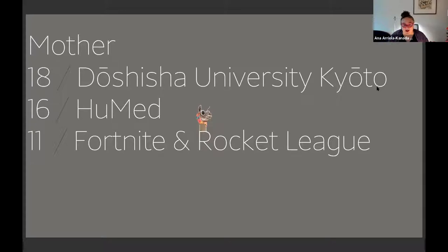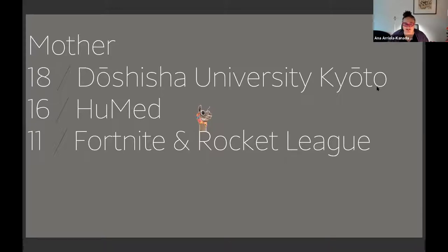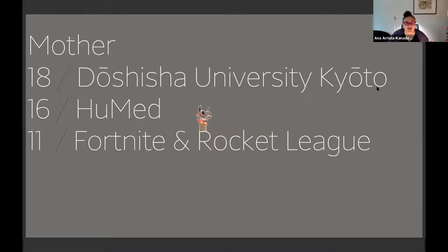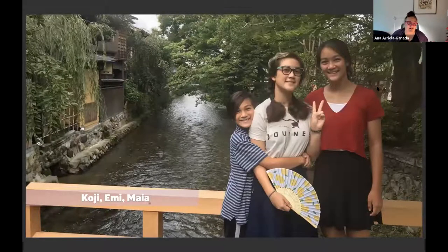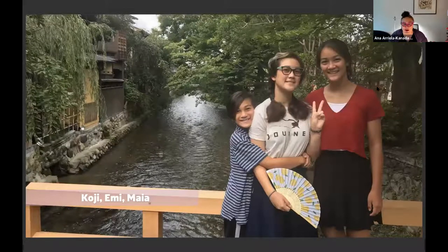And my littlest one, Koji, is really into this llama game on PlayStation called Rocket League, and there's this llama-rama mode that they're totally enamored with. These are my three kids: Koji, Emi, and Maya.